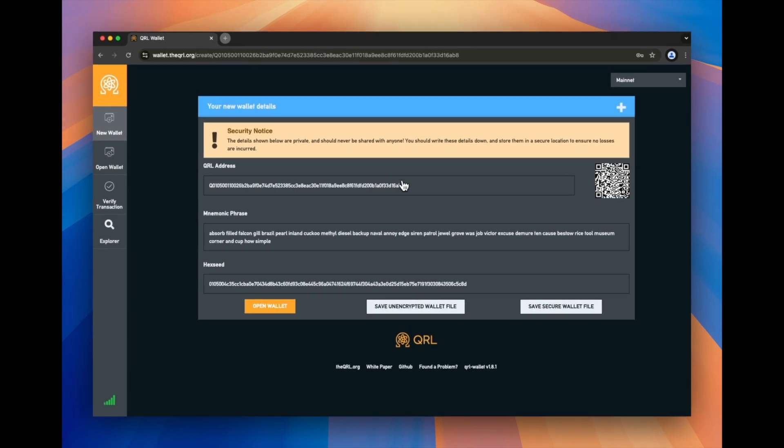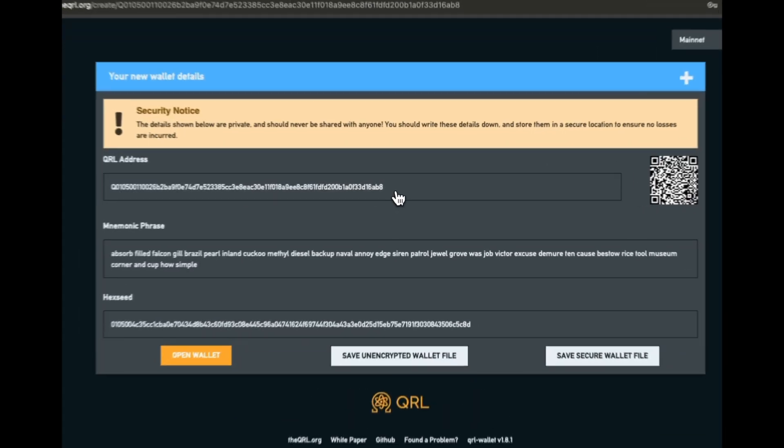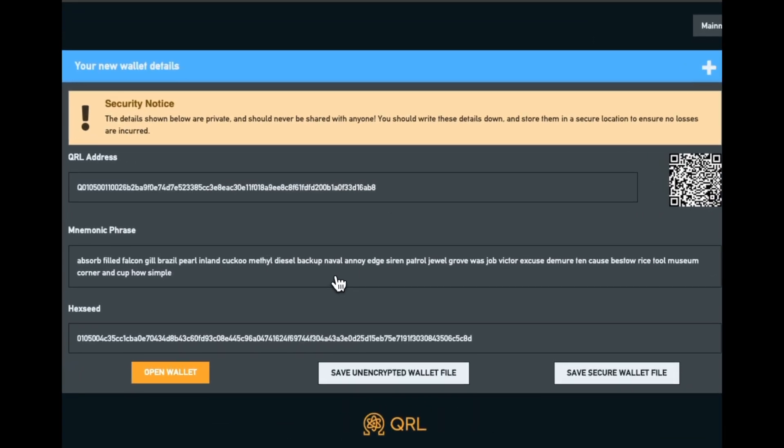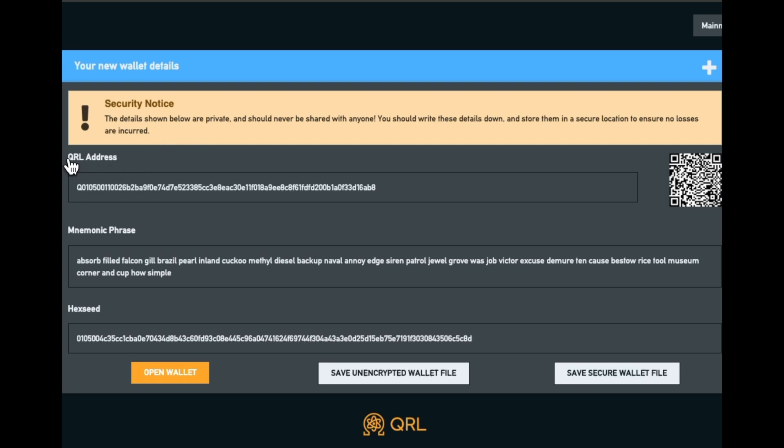Now you're presented with a few really important pieces of information. What you're presented with here is your QRL address, mnemonic phrase, and hex seed.